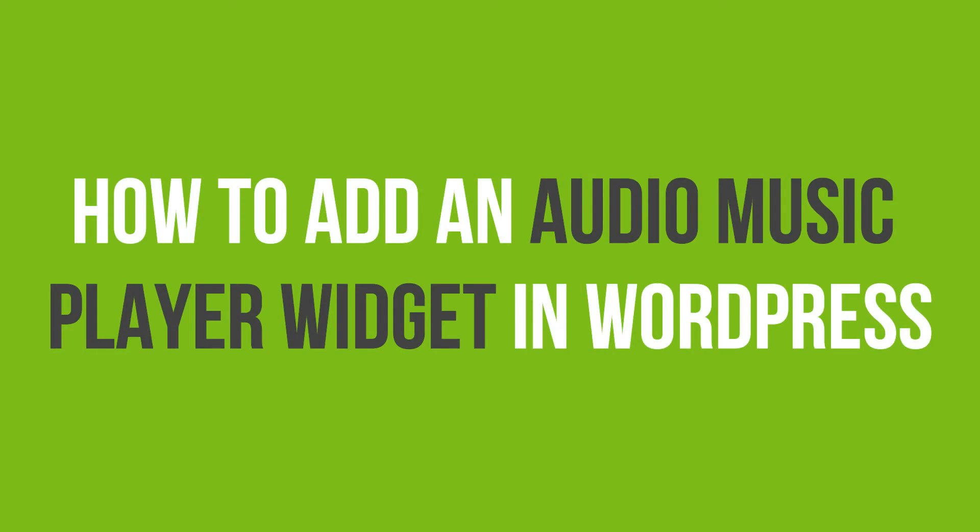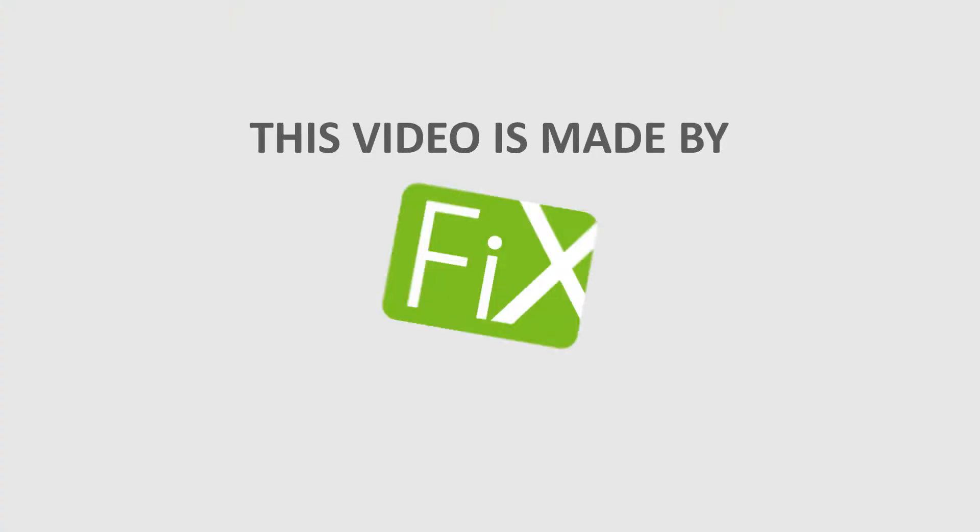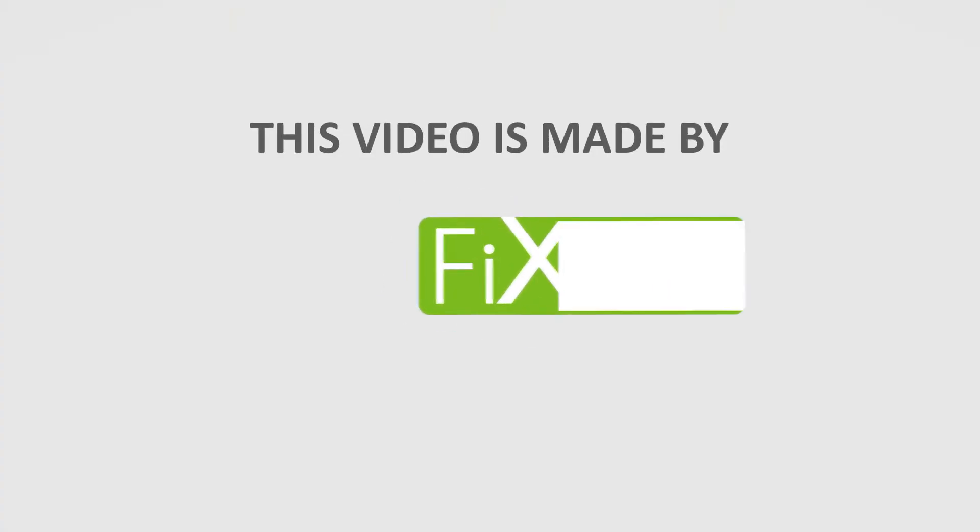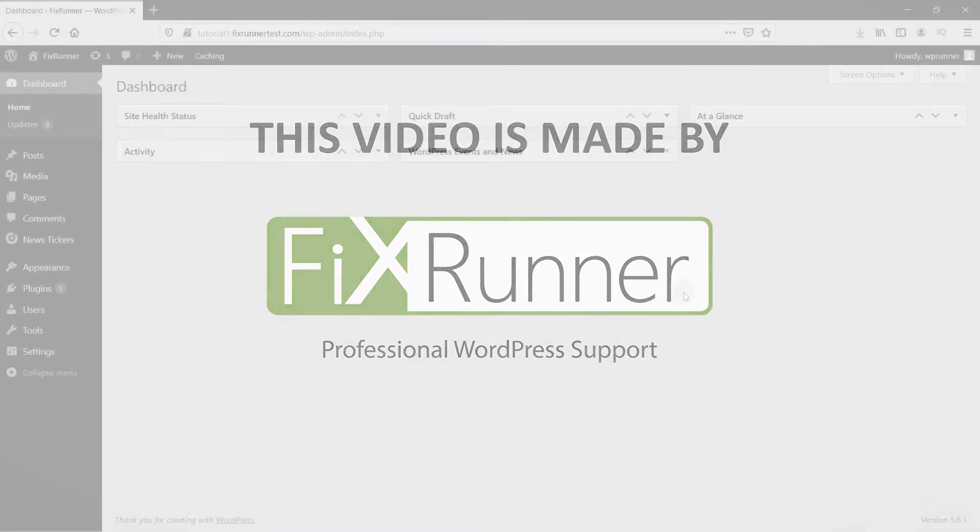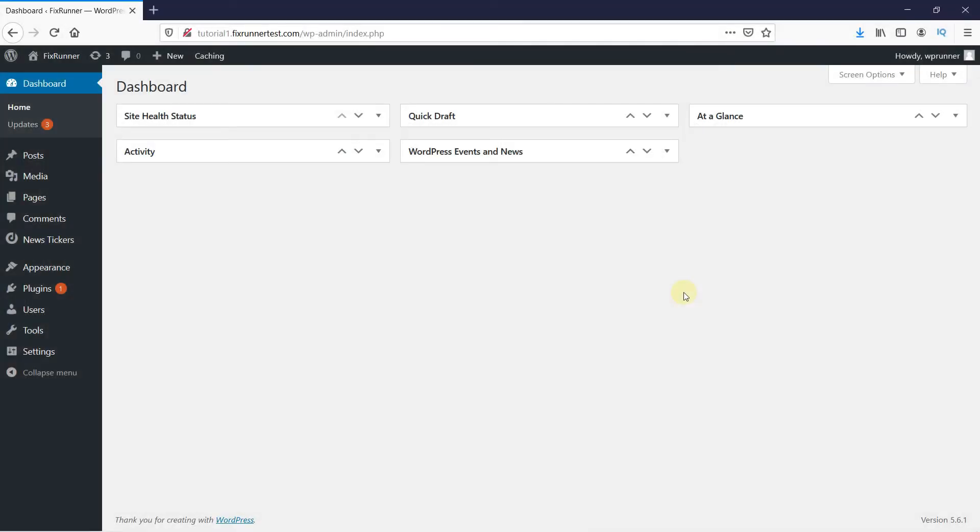In this video tutorial, you'll learn how to add an audio music player widget in WordPress. You can easily add a music player to your sidebar. This is good for people running a music or podcast website and can help liven up your user's experience.